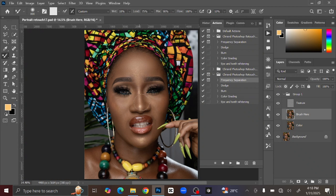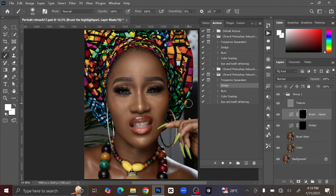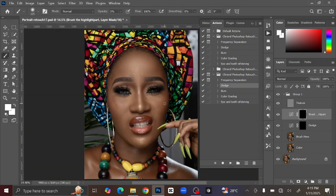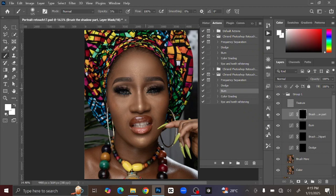The next thing you are going to do is add Dodge. Dodge is for the highlight part of the image. Select the Dodge action and press Play. Once you have the dodge brush, reduce the opacity to five percent, then brush the highlight part of the image.